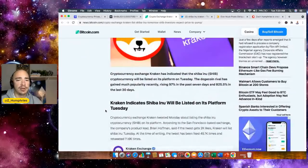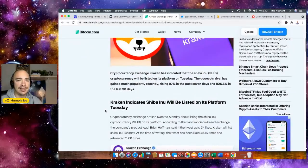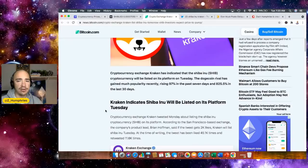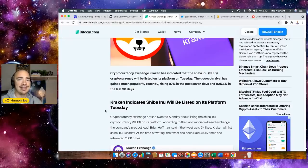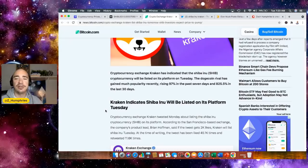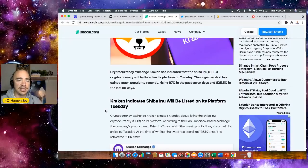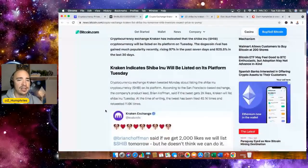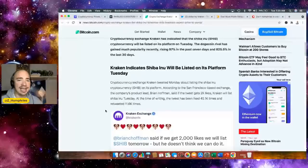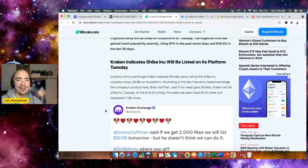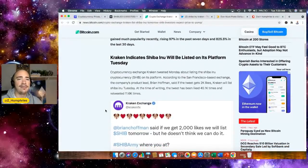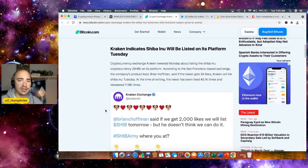Cryptocurrency exchange Kraken has indicated that SHIB will be listed on its platform sometime Tuesday. The Dogecoin rival has gained much popularity recently, rising 97% the past week, 825% in the last 30 days.